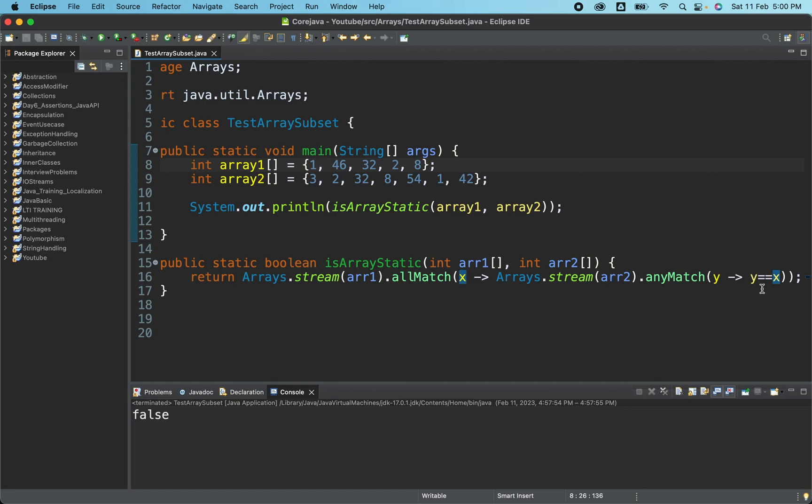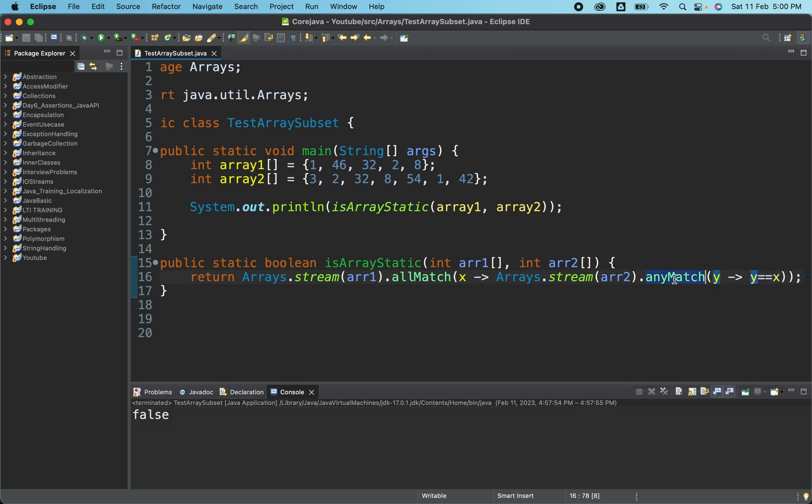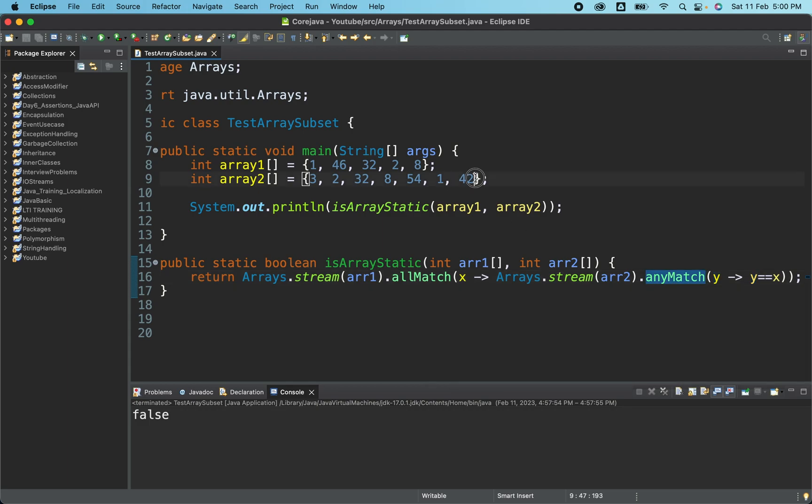So x will have all the elements. So suppose for the first time it goes and checks one. So one satisfies this particular condition. One will go here from array two. Suppose from array two, whatever the elements we have got, it will compare if the elements that is present from array two has any match. That means it will check from all the elements from array two, if any elements matches this particular x, then it will return true.